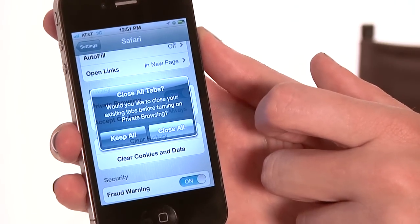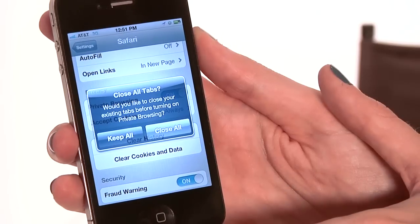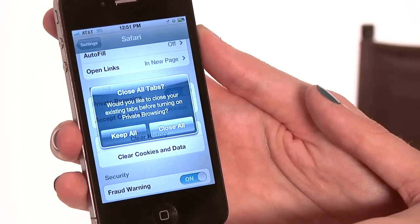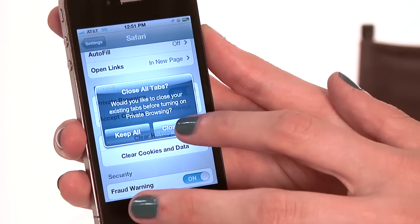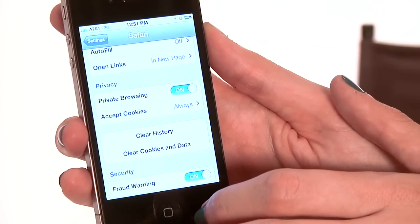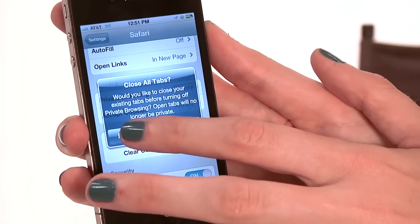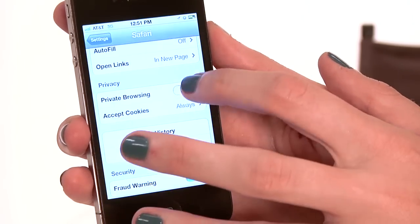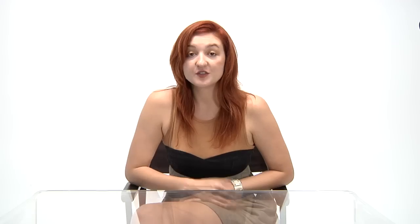Now it's going to send us a little warning. What that's going to do is close all the tabs that we have open and clear out the browser history that we have right now. We'll go ahead and tell it to do that. So now your browser settings on Safari are set to private.